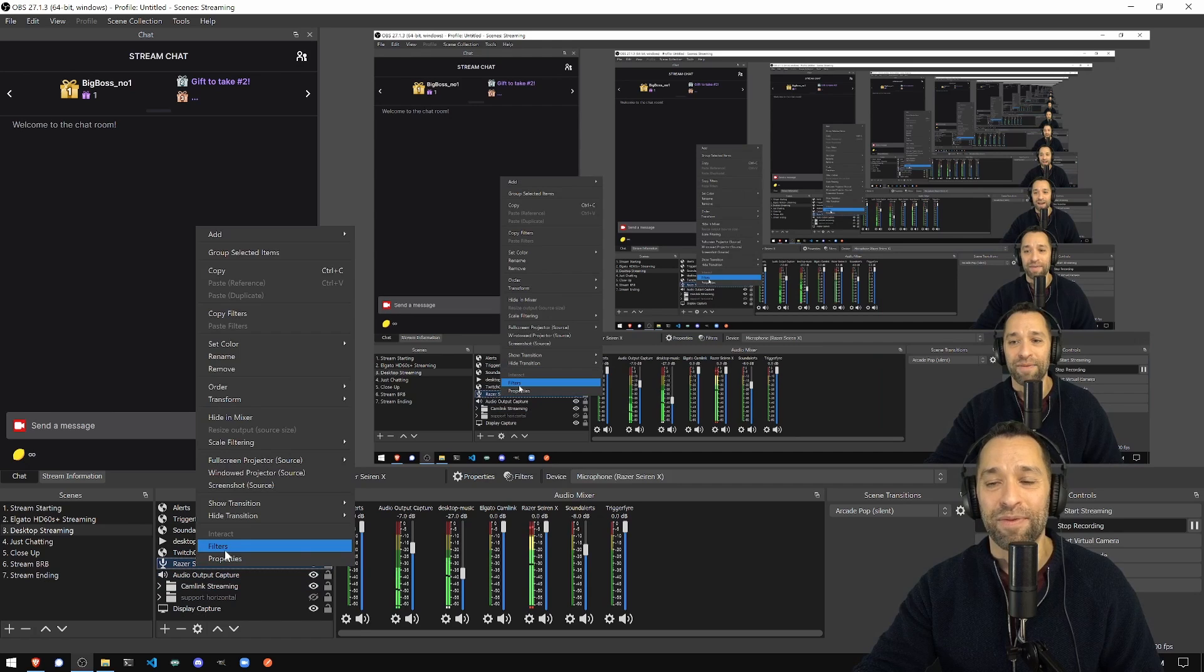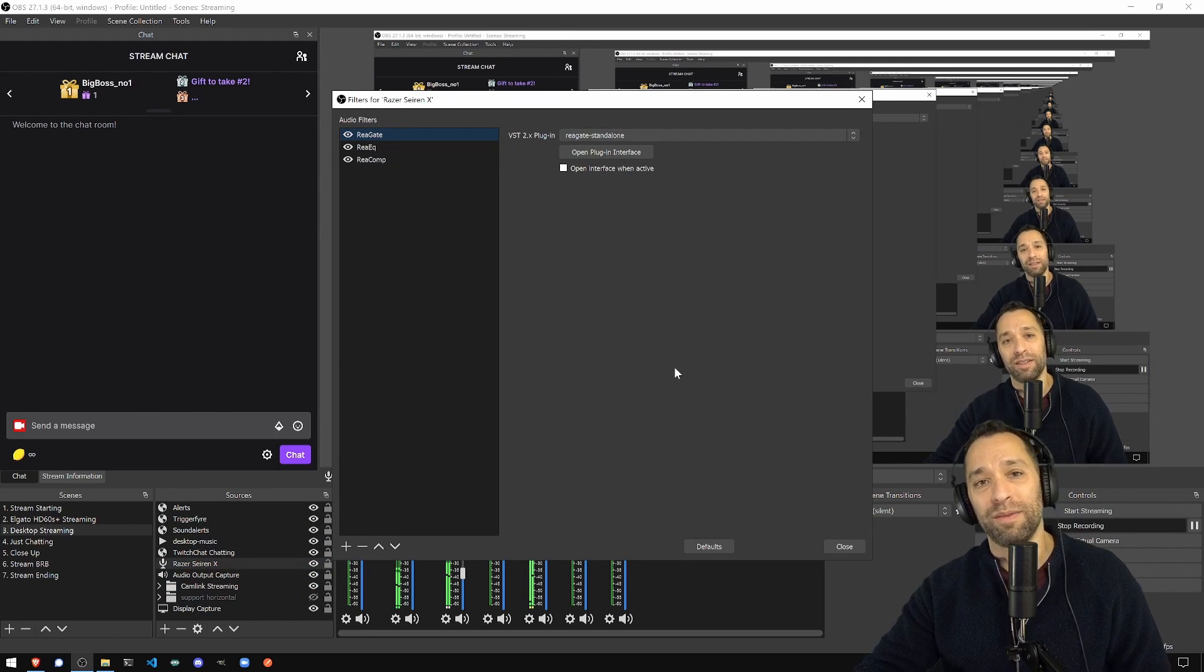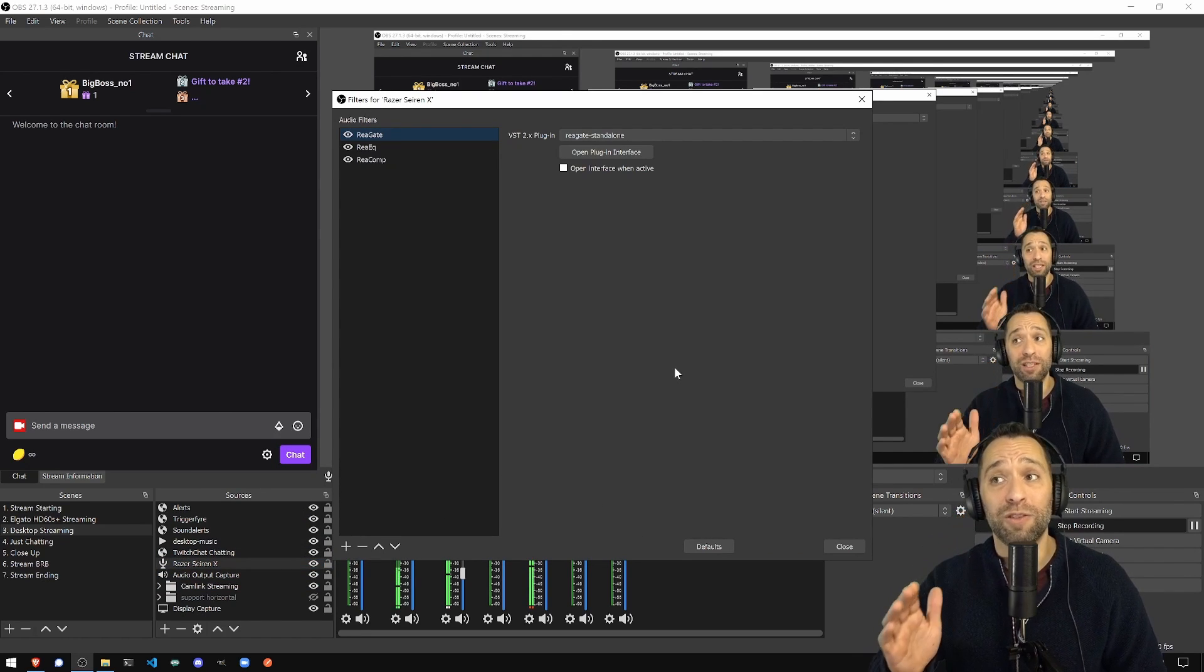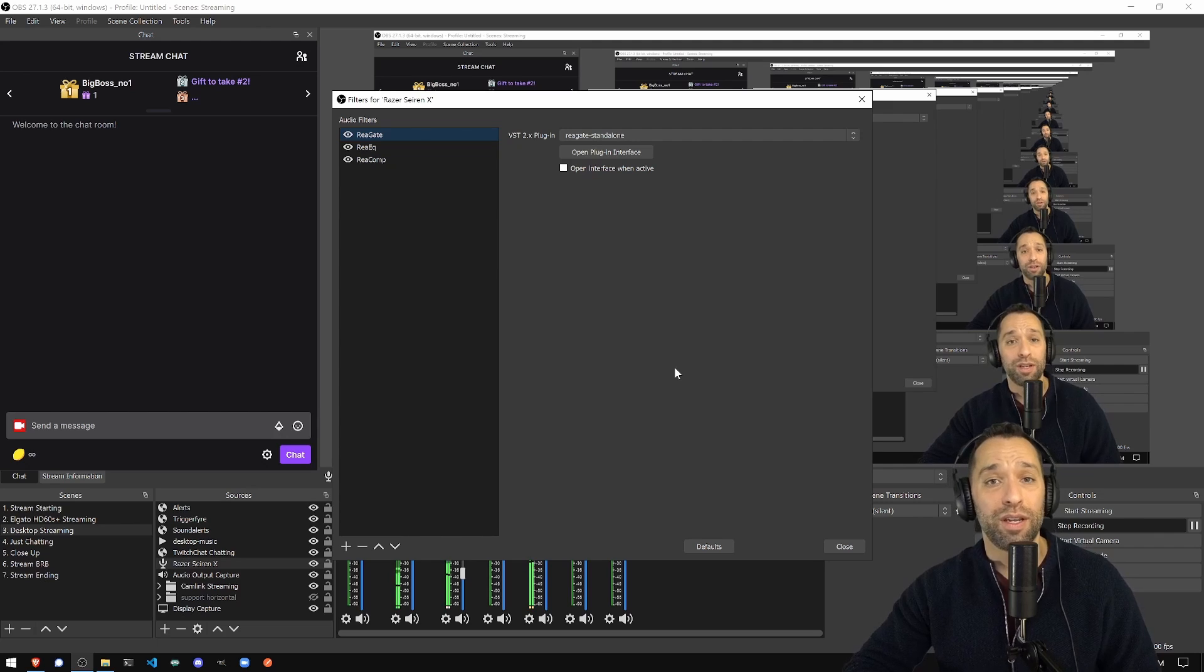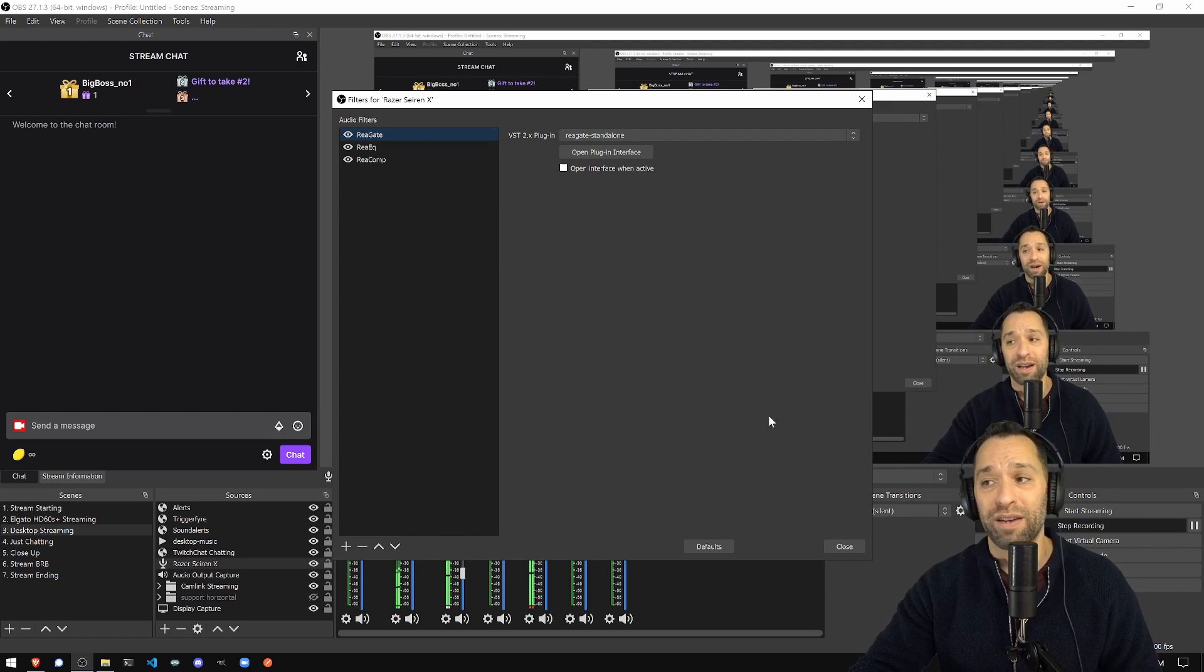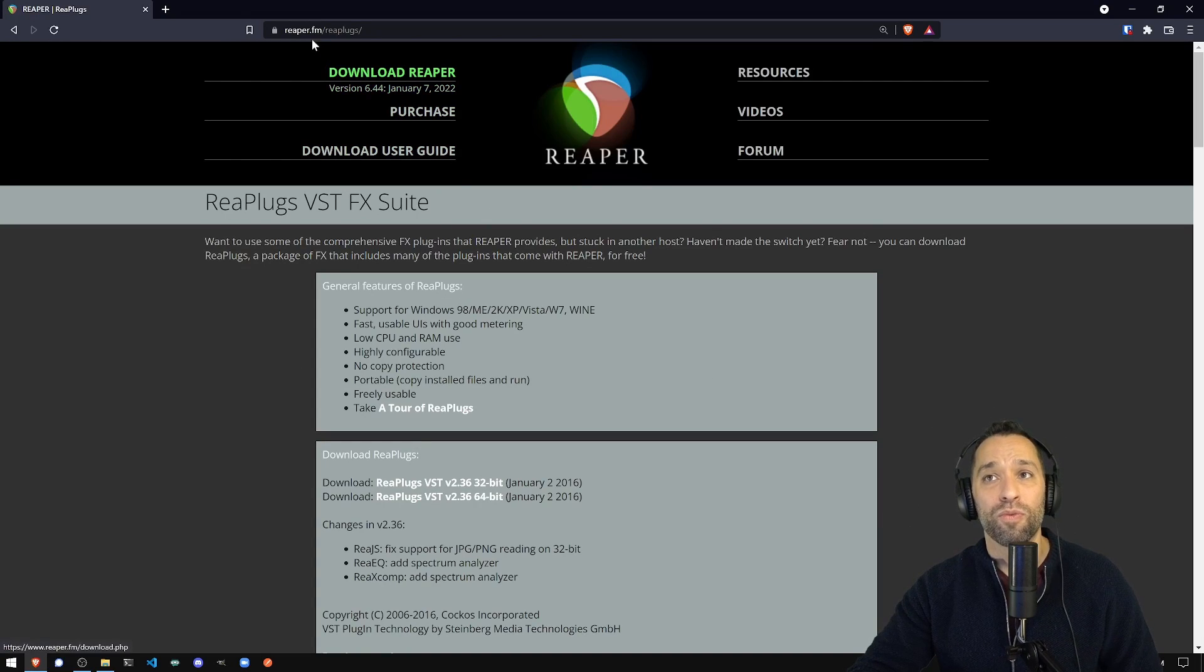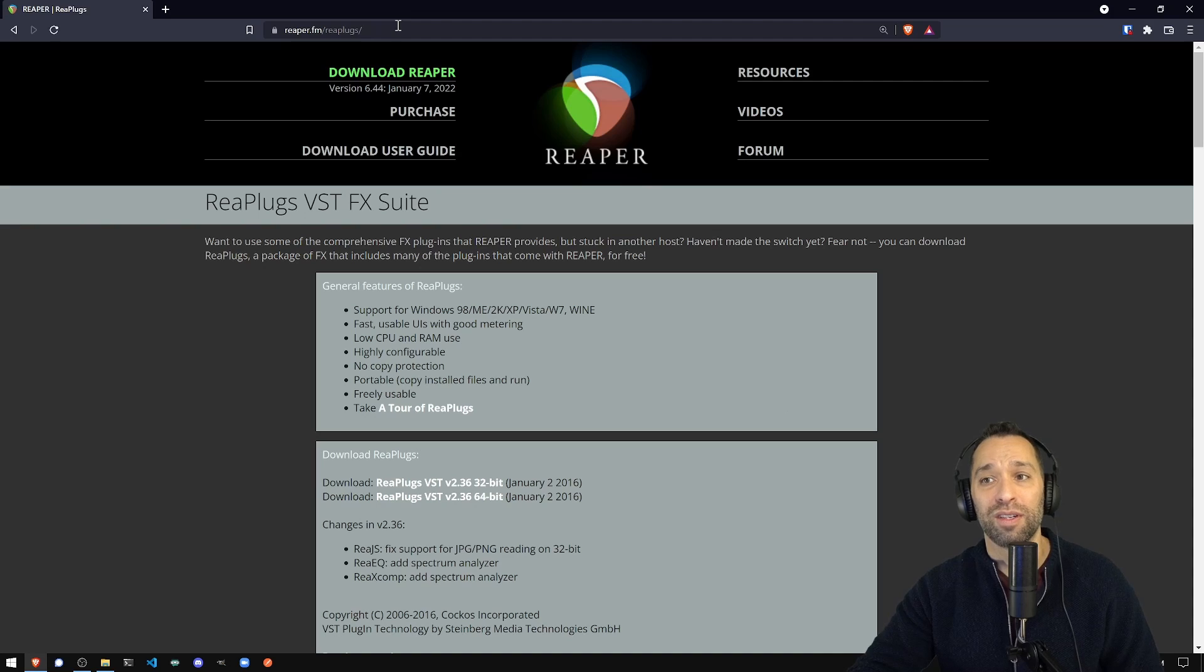These filters are not included in OBS or Streamlabs OBS by default. They're over here at this website called the Reaper plugin. Reaper.fm slash Rhea plugs, R-E-A plugs.